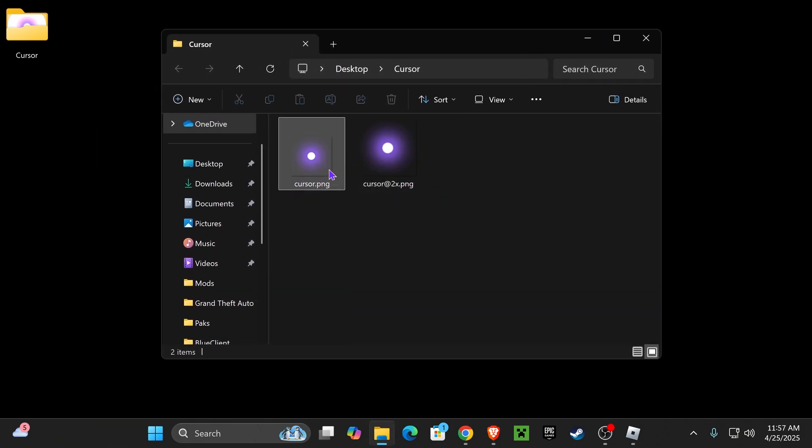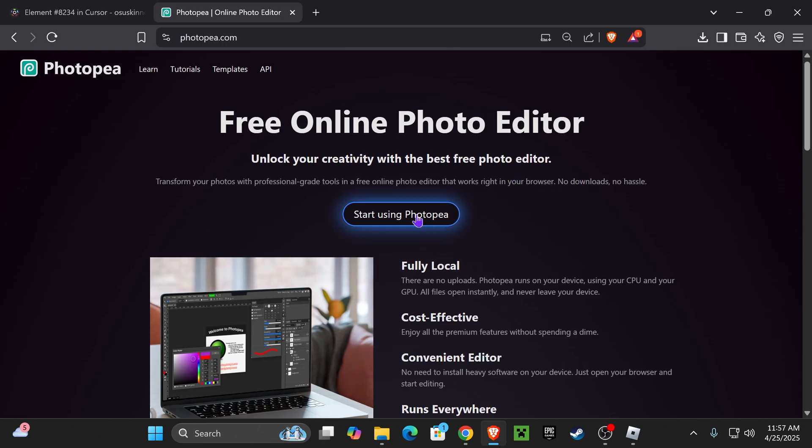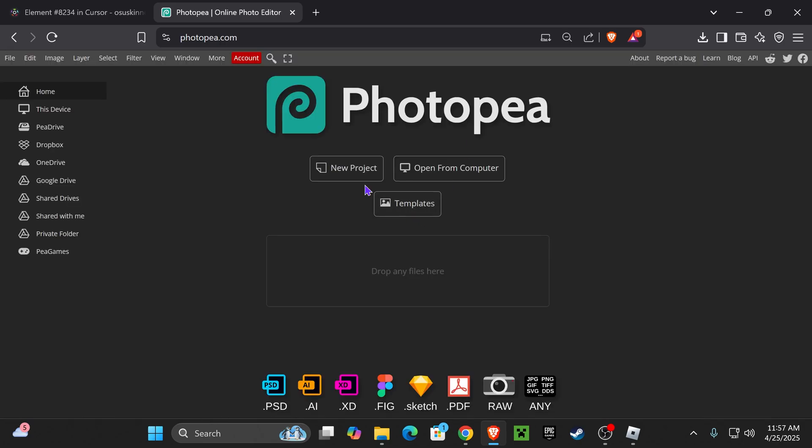Once we have our cursor, we need to resize it so it fits inside Roblox. Click the second link in the description, which will take you to Photopea, which is kind of a free Photoshop. Just click start using, and then click new project.